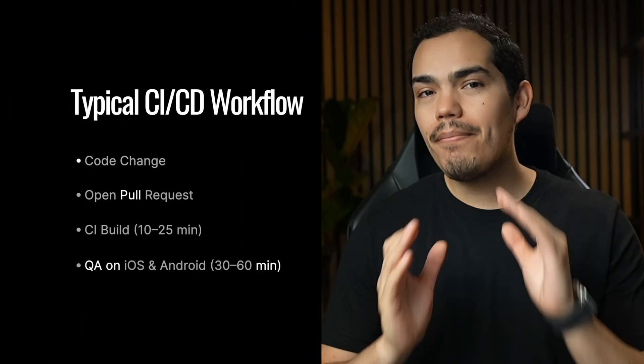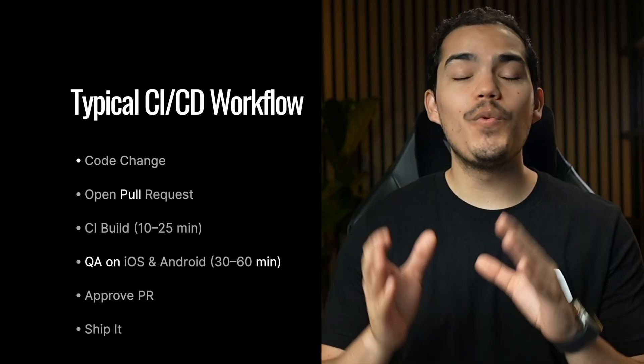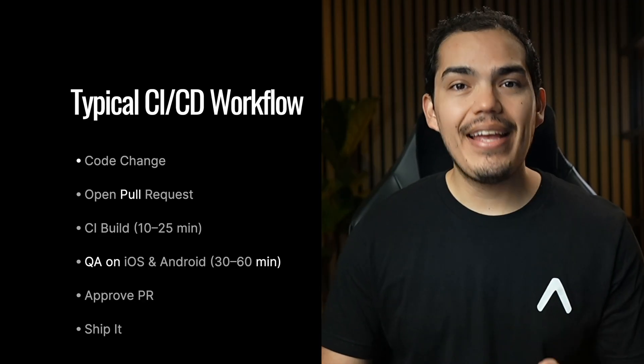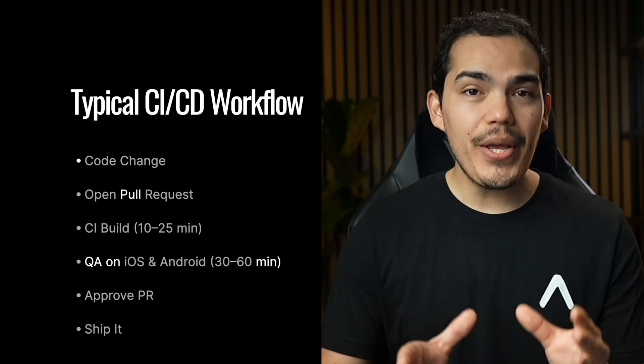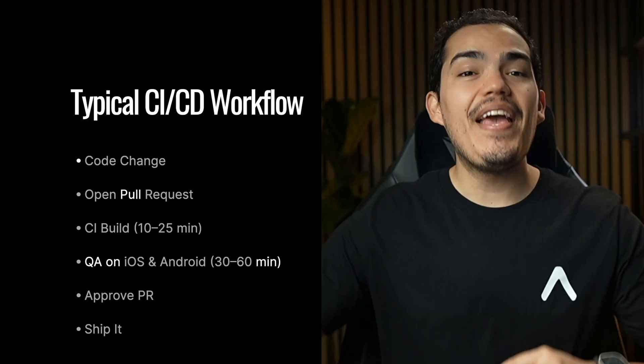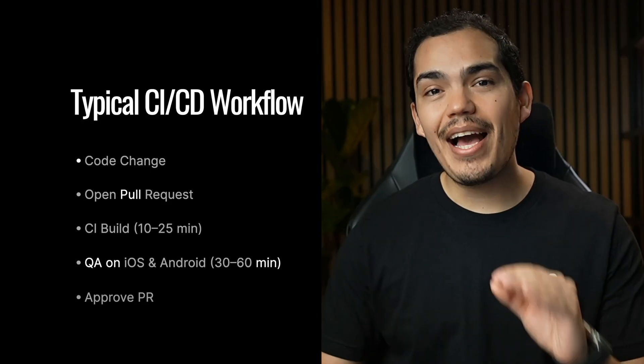Here's the old school QA flow. You make a change, open a pull request, wait for a build, send it to QA, they download it, install it, test it, and maybe approve it for production. That loop can take hours, sometimes days, and it kills momentum.